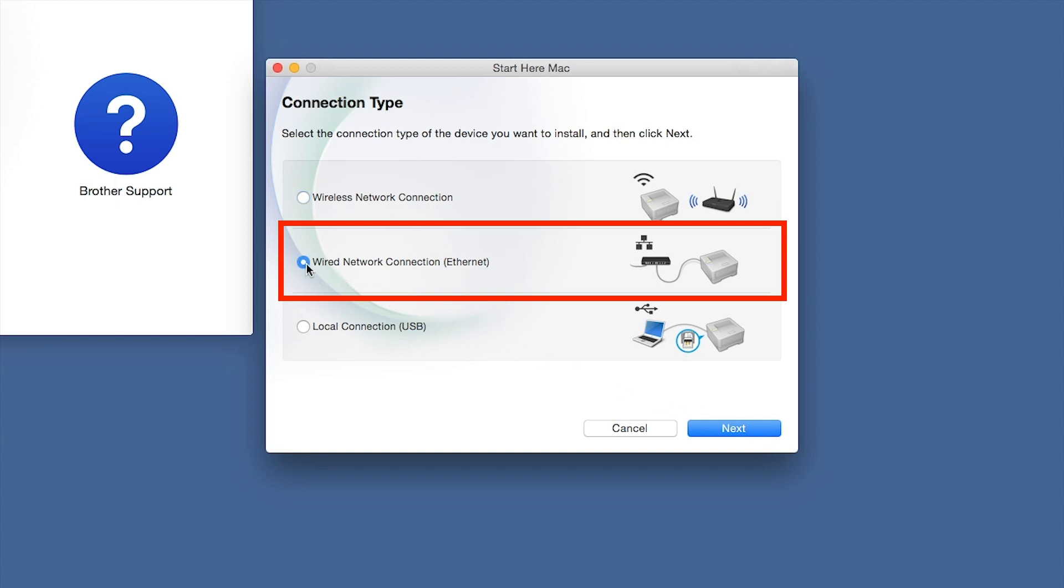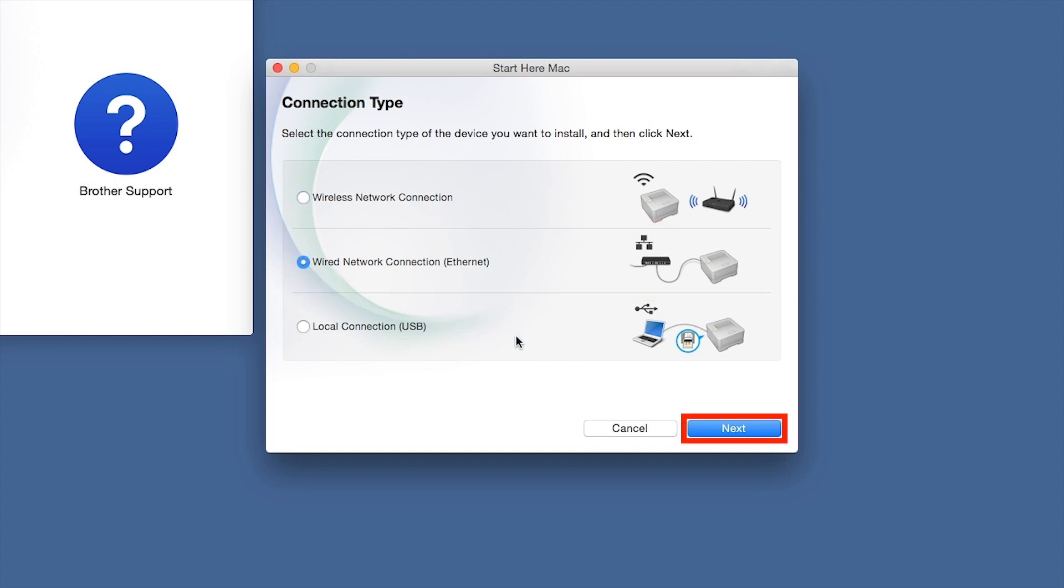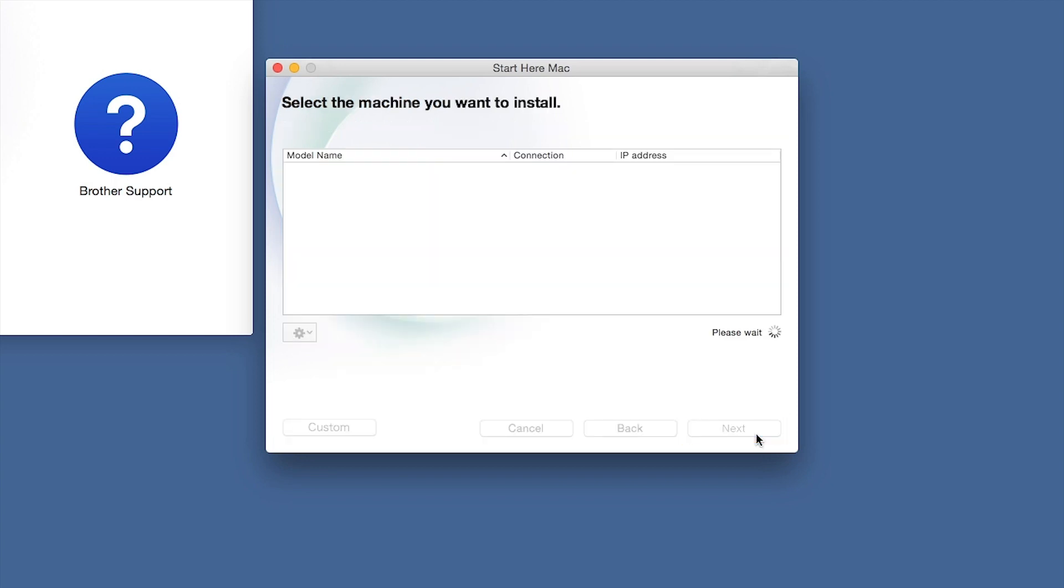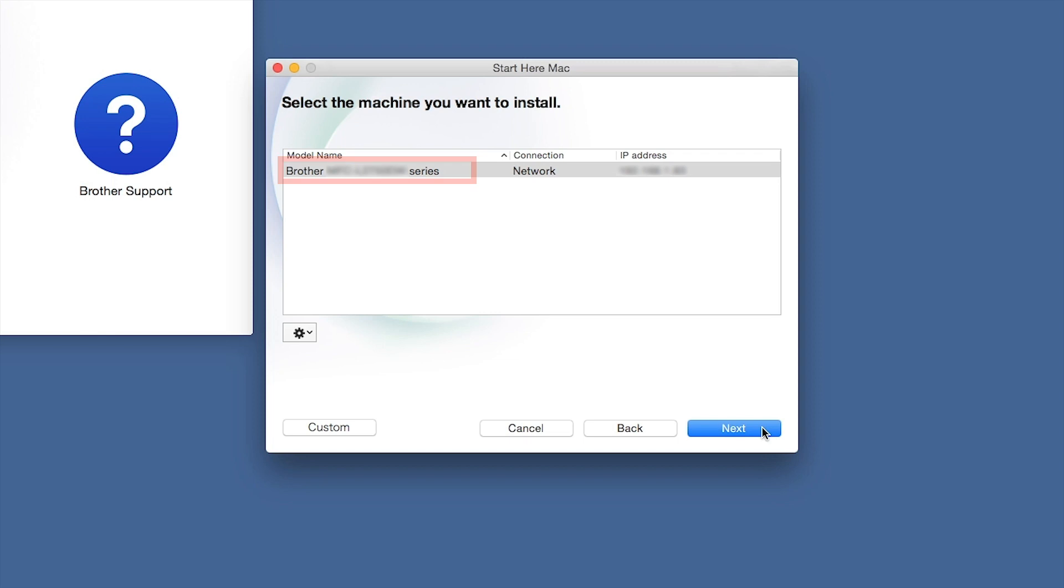Select Wired Network Connection and then click Next. Click Next. Select your Brother machine from the list and click Next.